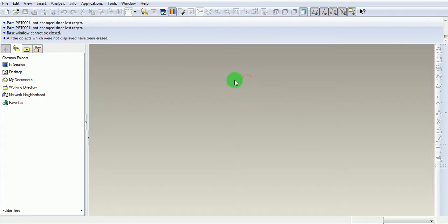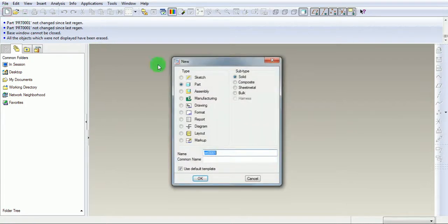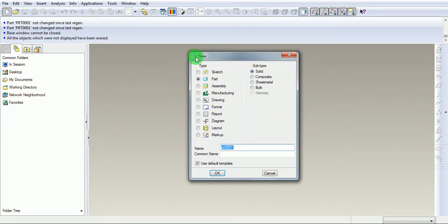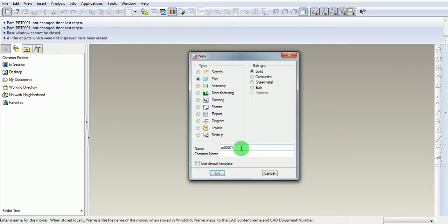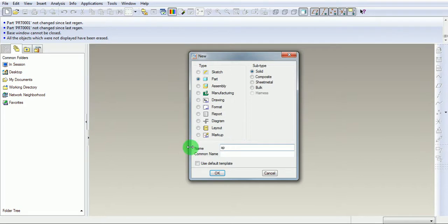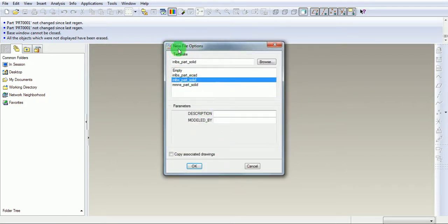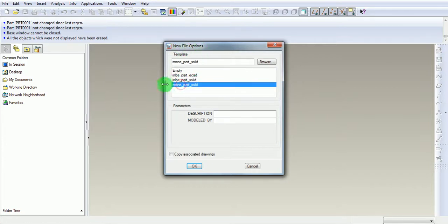Pick on new file creation. Ensure that the new file creation window is now open. Pick on part design. Use the default template as cancelled. Enter the name of the file as Spring. Pick on OK. Select the unit under the new file option, i.e., mmNs part solid. Select OK.